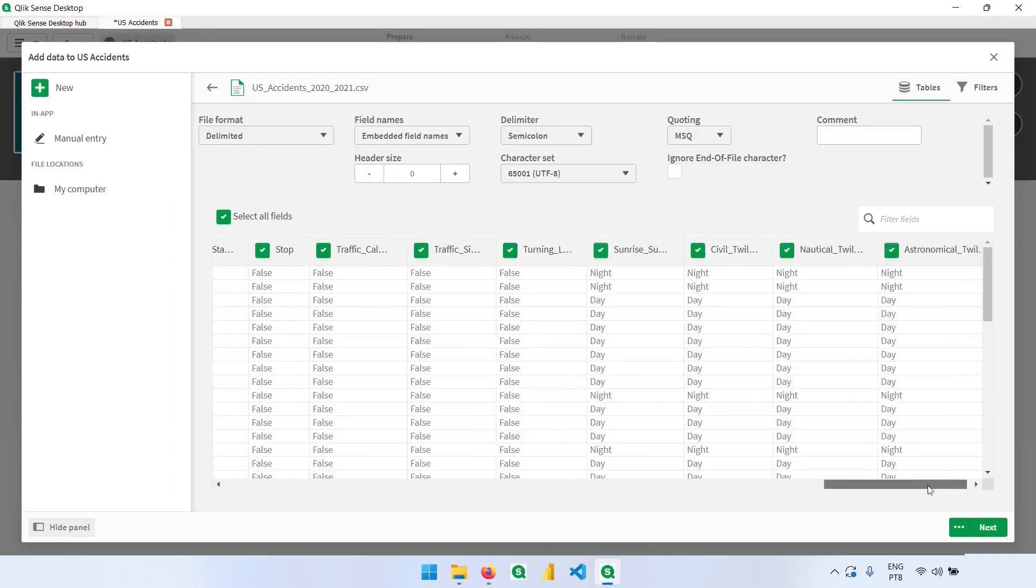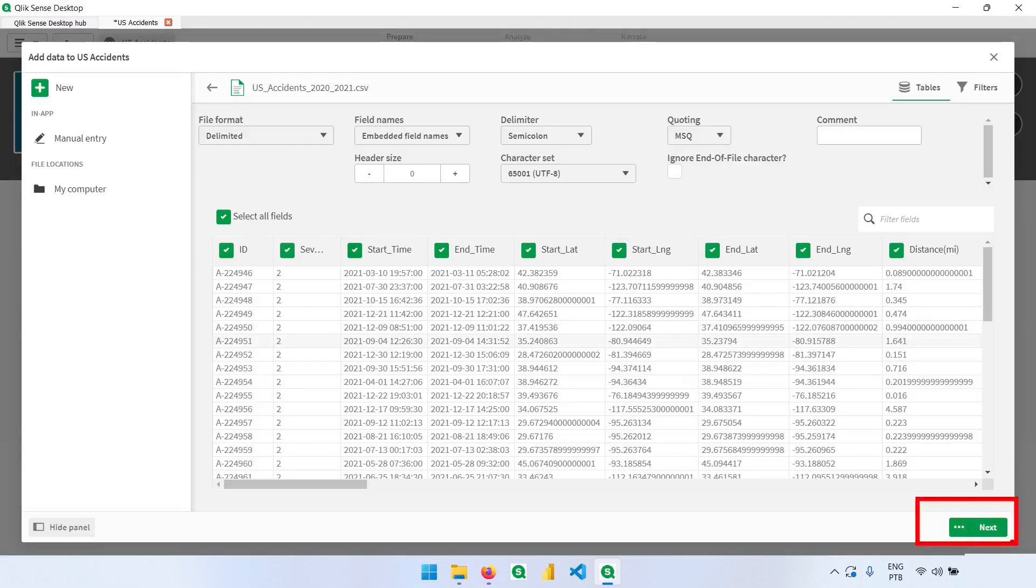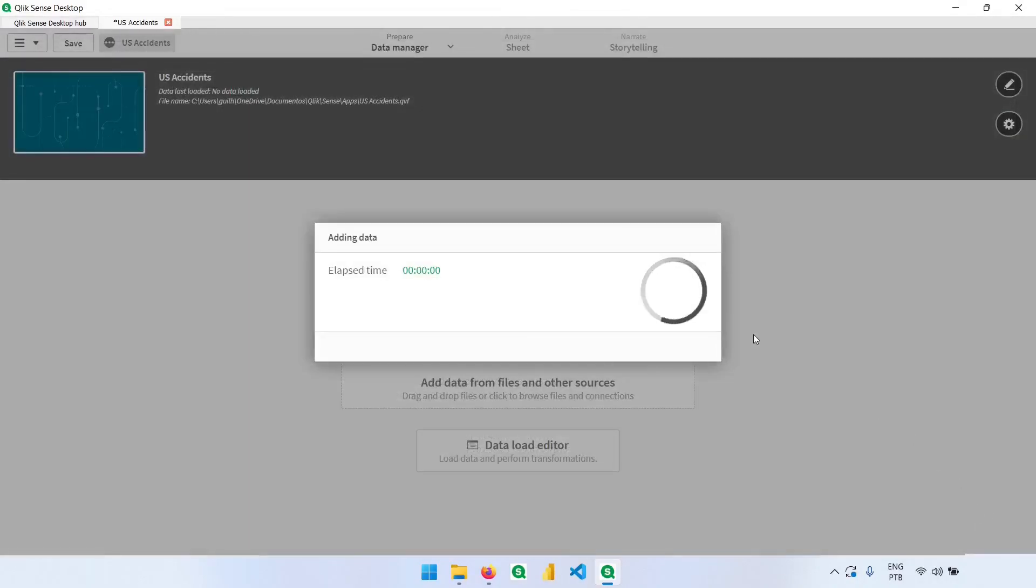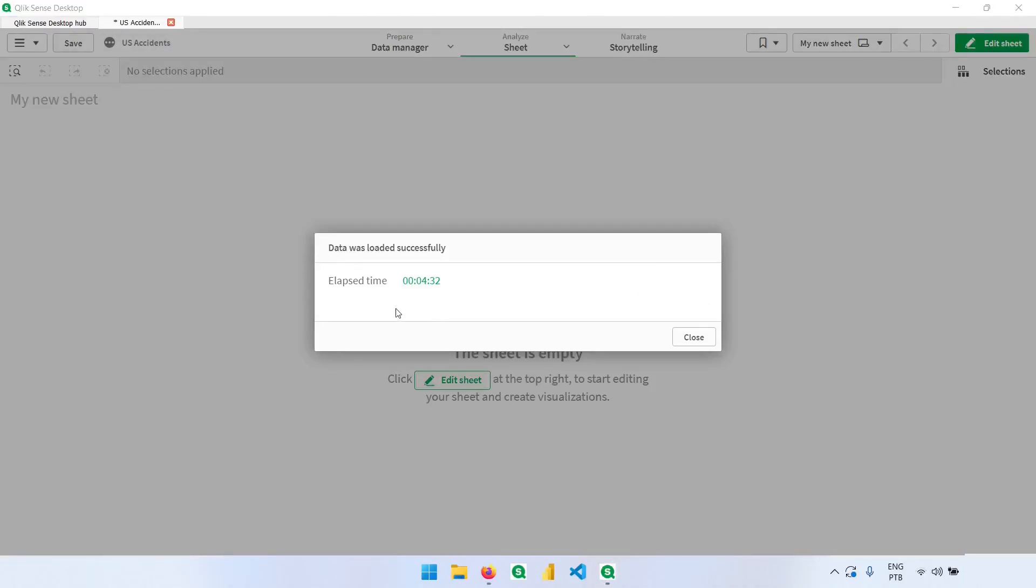But let's go to what matters. Let's click here, next, and load the dataset. In my computer, it took five minutes, but it depends a lot on your configuration. Now let's click here and close.